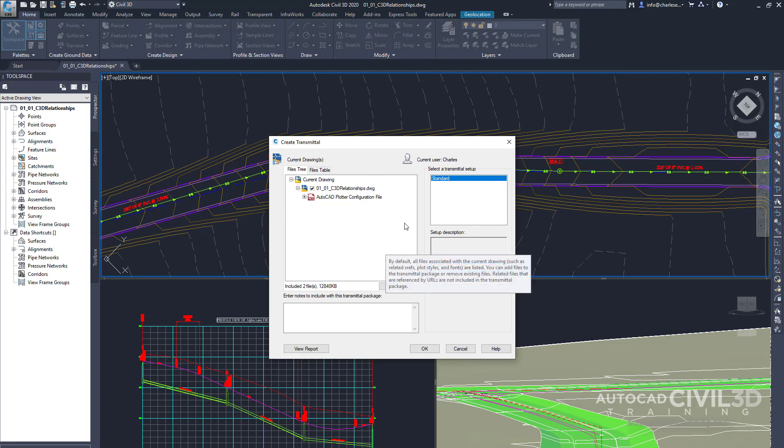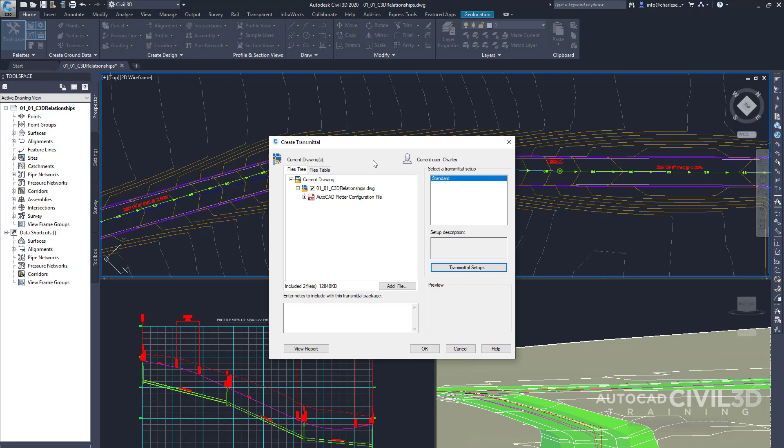Now all of this information can be exploded and then zipped into a separate working folder that can be shipped off to a company or individual that doesn't have Civil 3D. So that makes it very important.